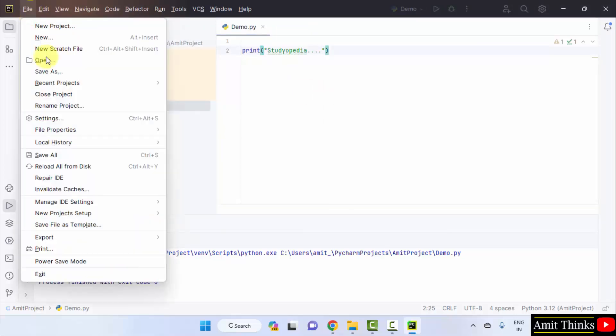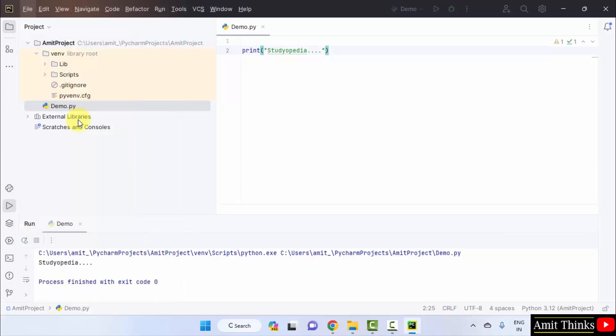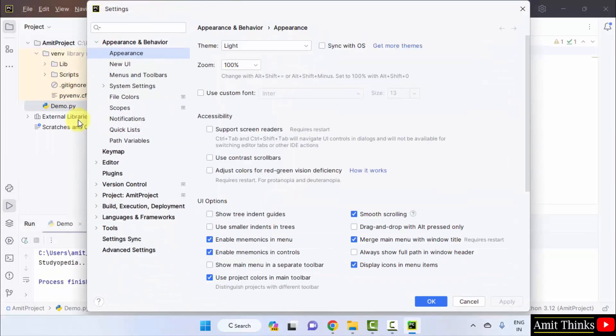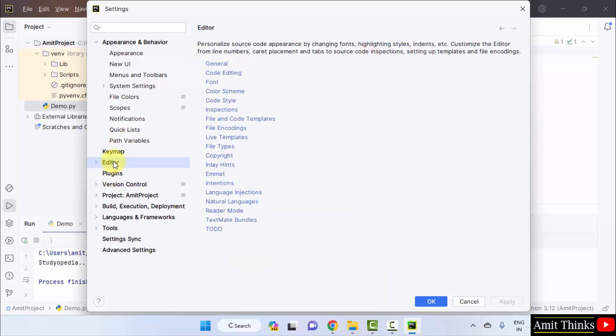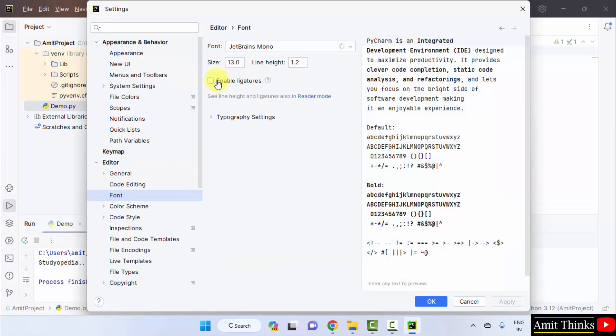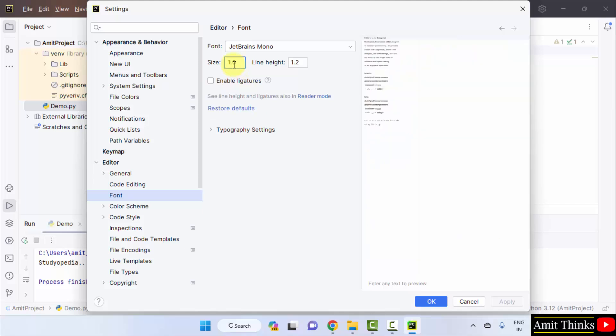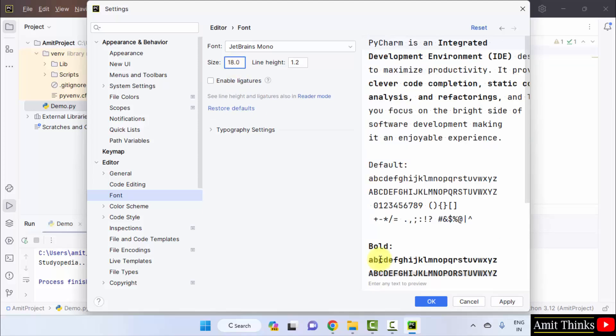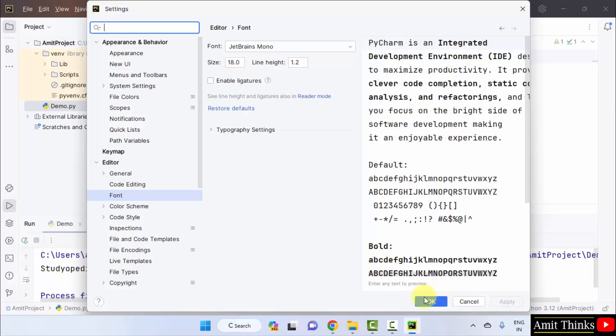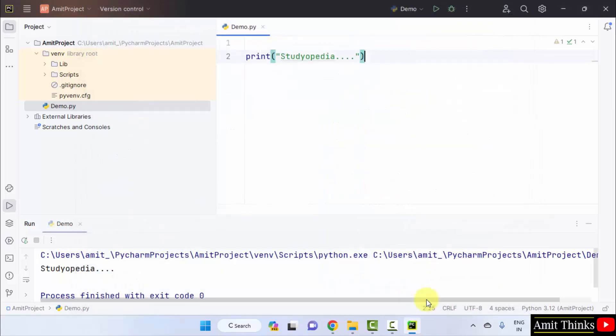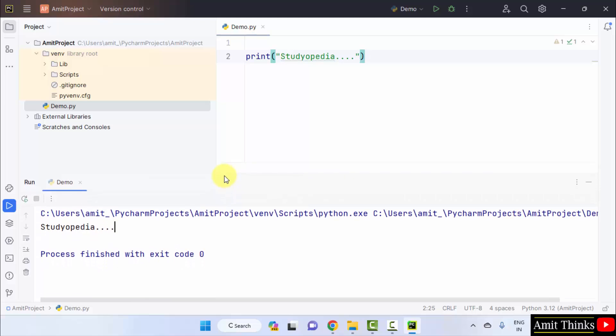Okay, you can also increase the font by going to file, settings. Herein appearance is visible. Go for editor and click font. Herein the font is only 13. Let me take it to 18 and click OK, click apply then OK. Now the font will increase. Here it is. Even the output font is also 18 and the editor font also.